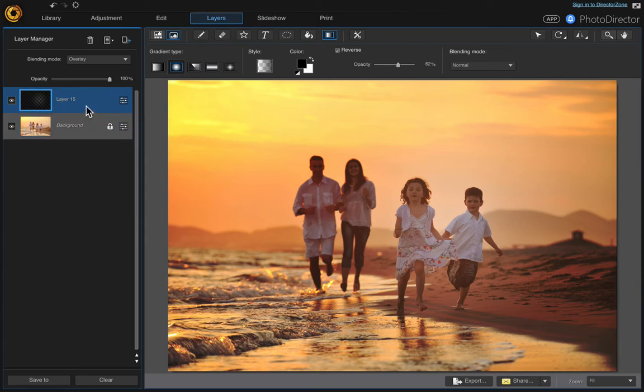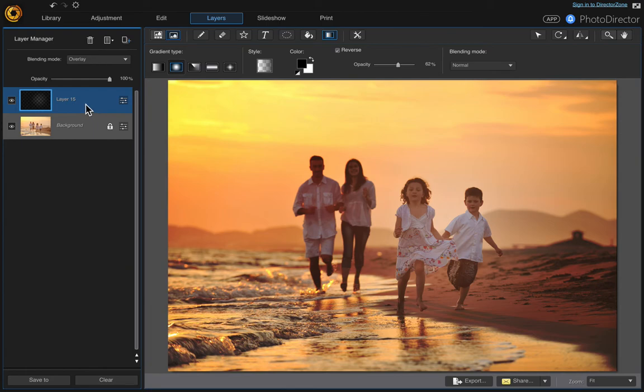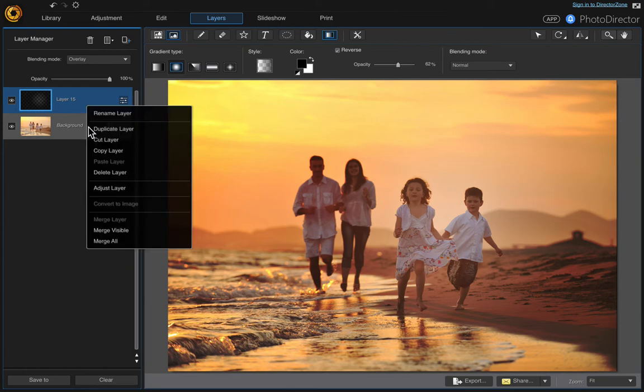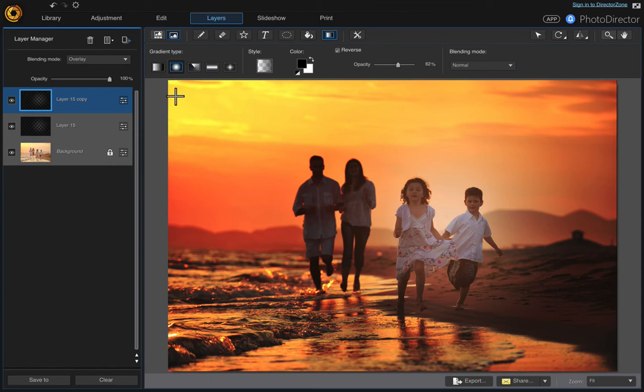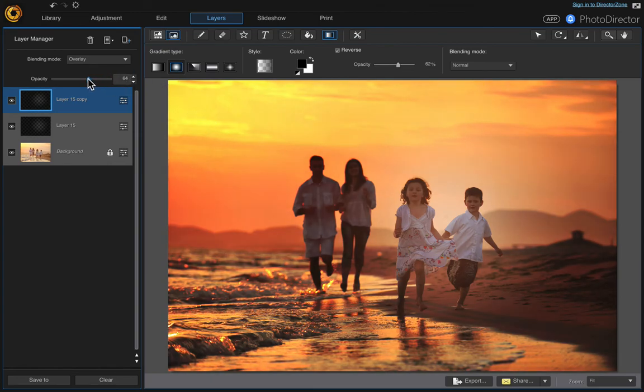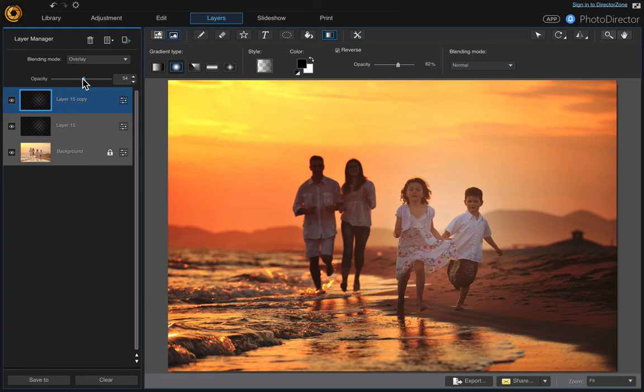Right-click and duplicate the layer and see how it darkens it even further. If it's too dark, just play with the opacity, but it gives it a nice effect.